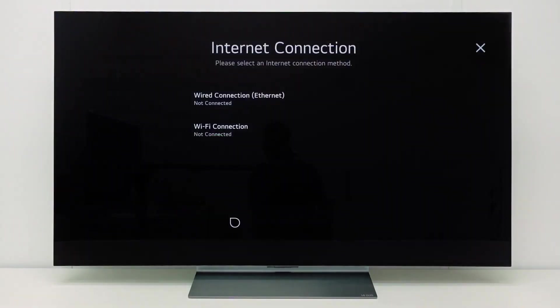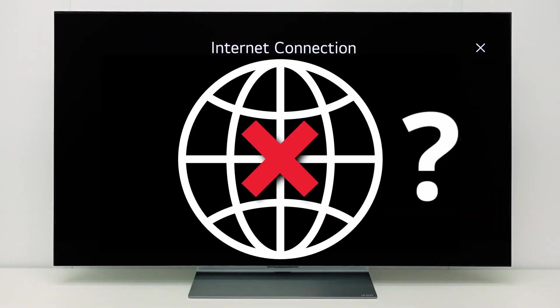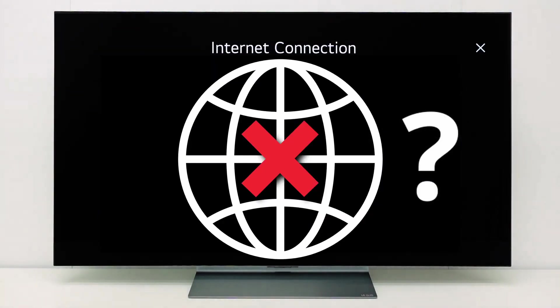This is how you can troubleshoot network issues on your TV. For more help, please contact your local LG helpdesk.